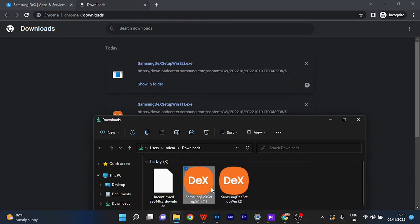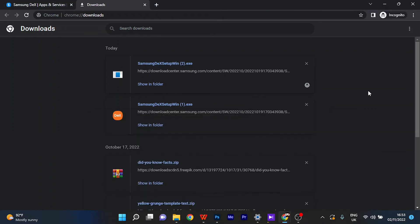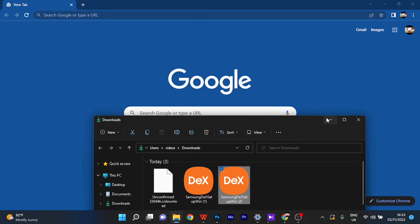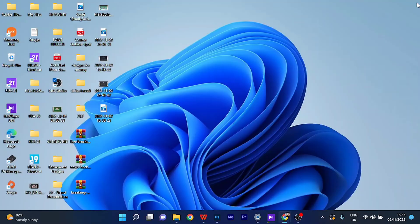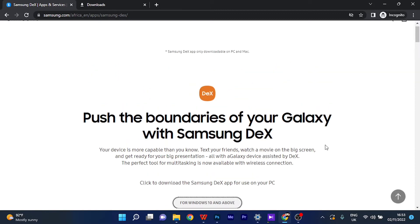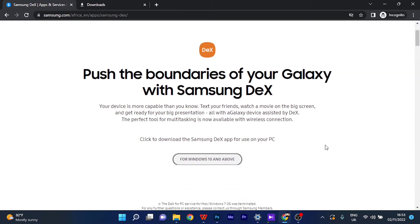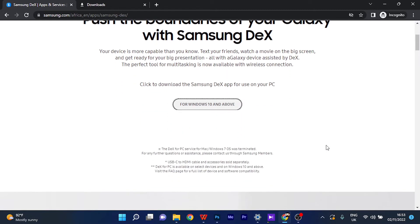You can see the Samsung DeX setup, and then you can go ahead and right-click and you can open it to install it or run it as administrator. Allow the permissions and all of that. And when the application is installed, you can select where it is going to be saved and you can also choose to launch the application immediately. You're going to see that when you're installing the application. I'm not going to be installing the application...